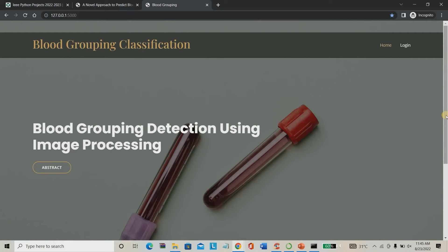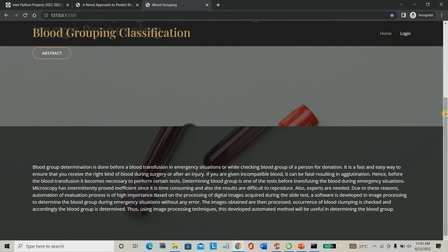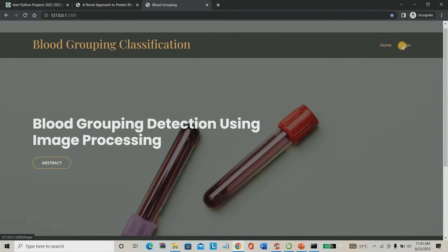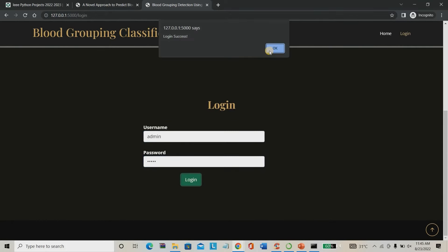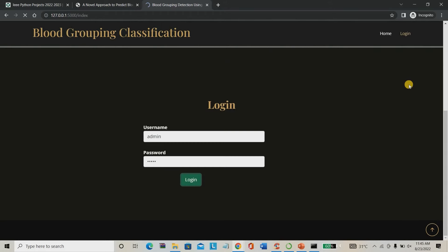The web app has been created and I'm pasting the link. This is the project home page — it includes the abstract for analysis and a login page. I'll use 'admin' as both the user ID and password. Once login is successful, I have to provide my sample — here I am talking about an image, not a physical sample. The database contains many images so it's taking some time to load.